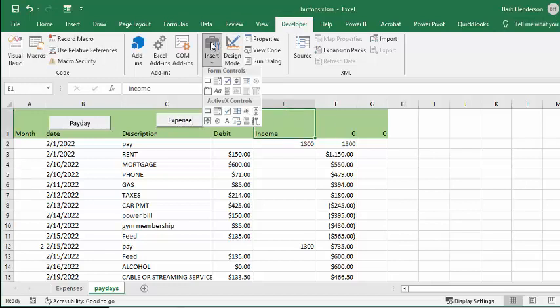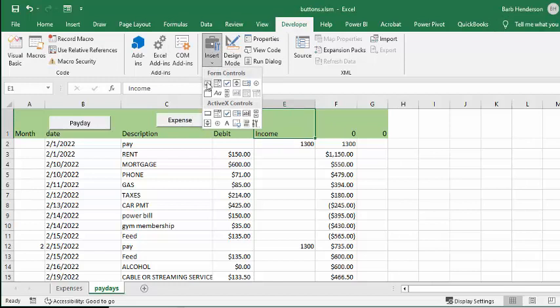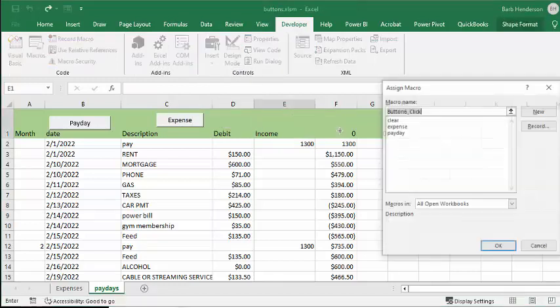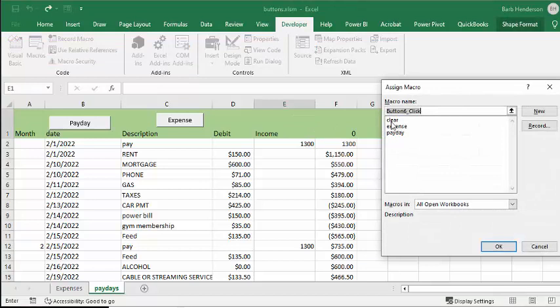Once more, we're going to click on button, select the macro, and we'll make this one clear.